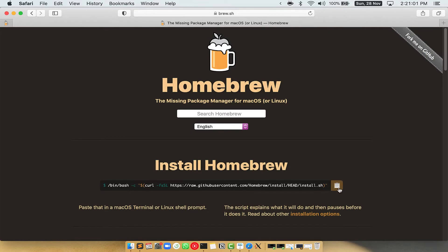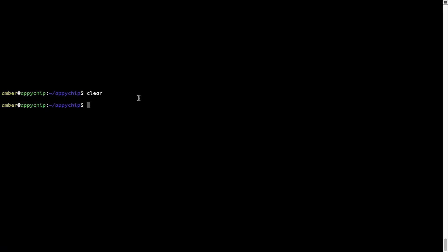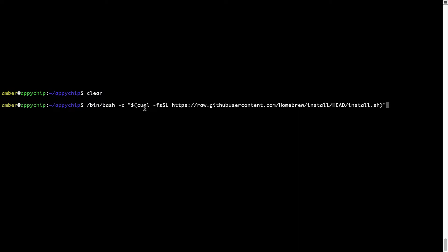Once it is copied, you have to go back to terminal, right click, paste. Now that the command is copy pasted onto this terminal, press Enter. This will start Brew installation.